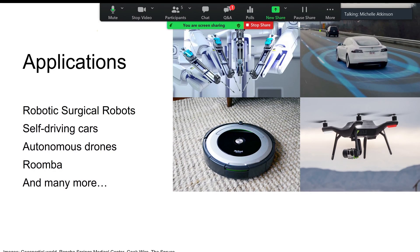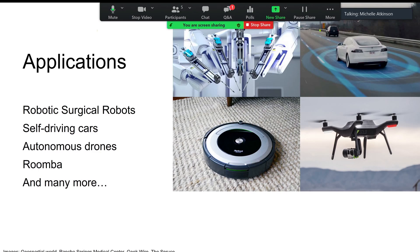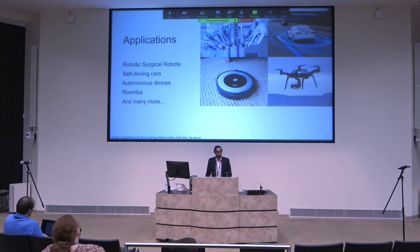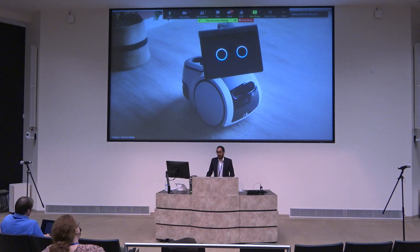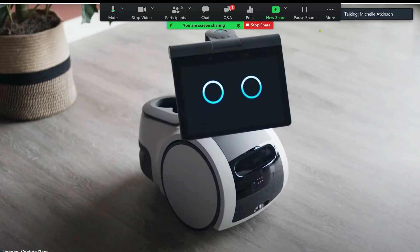In recent years, robotics has exploded in every industry. We see them in surgical robotics like the DaVinci robot, in self-driving cars like Tesla, autonomous drones like DJI's new photography drones, and even the Roomba vacuum robot. Amazon recently released a new commercial household robot called Astro, showing how rapidly this field is growing and developing.